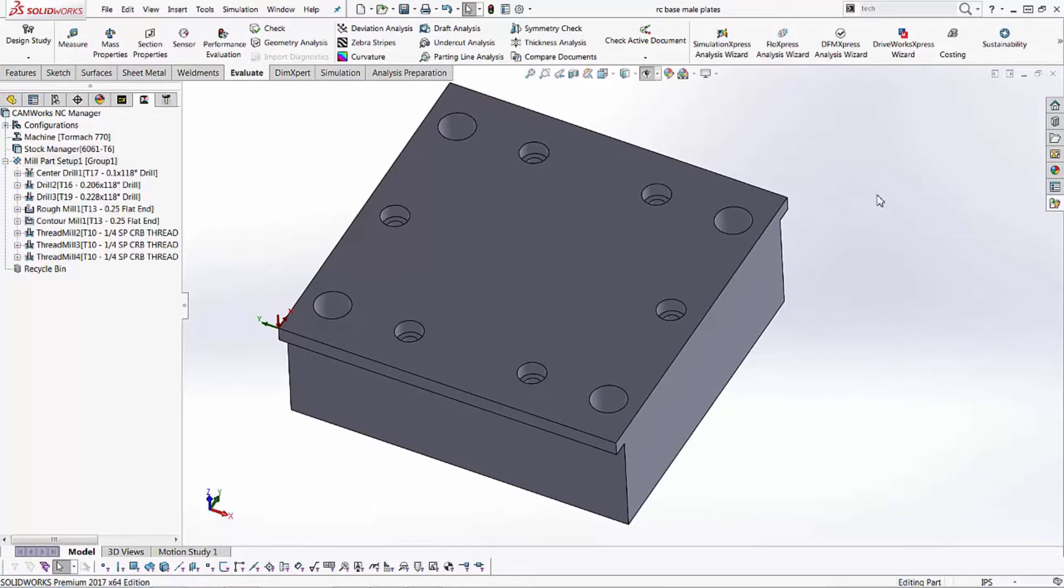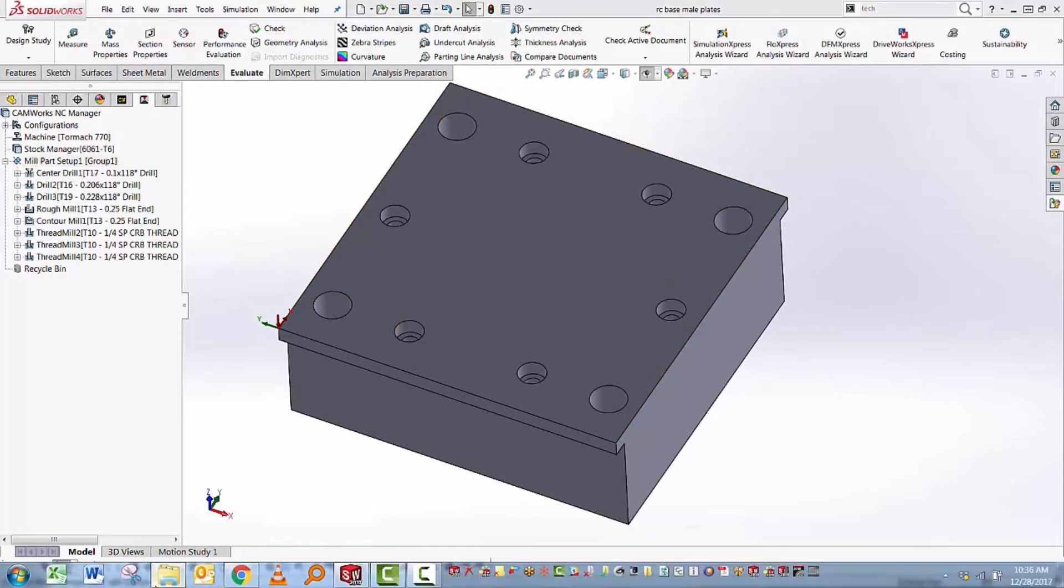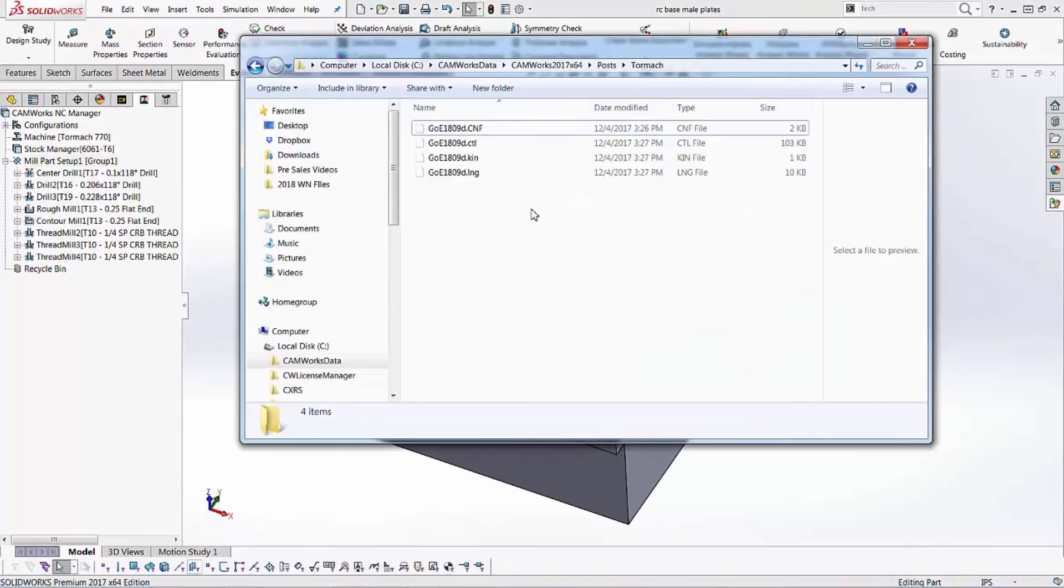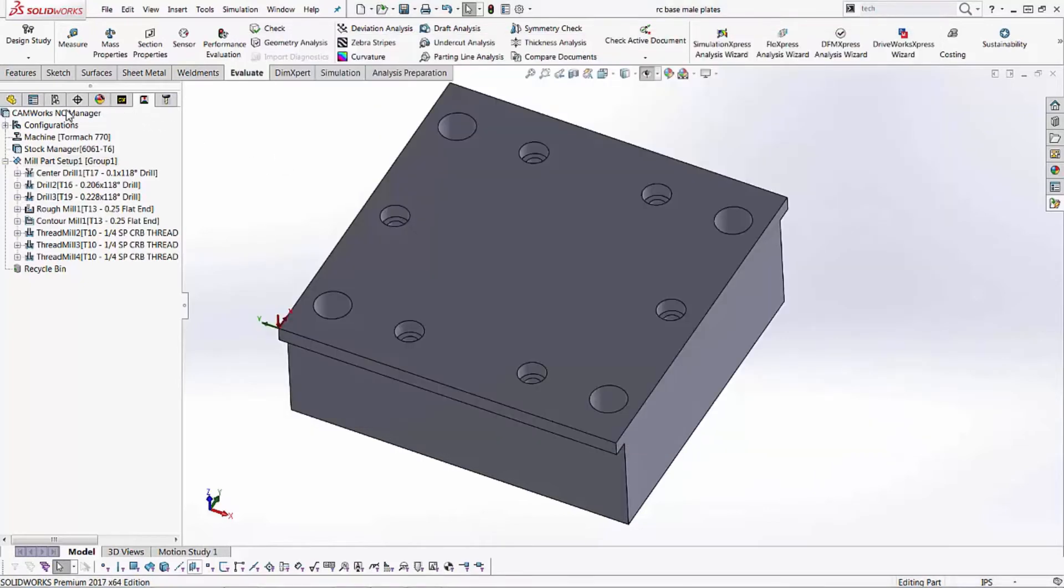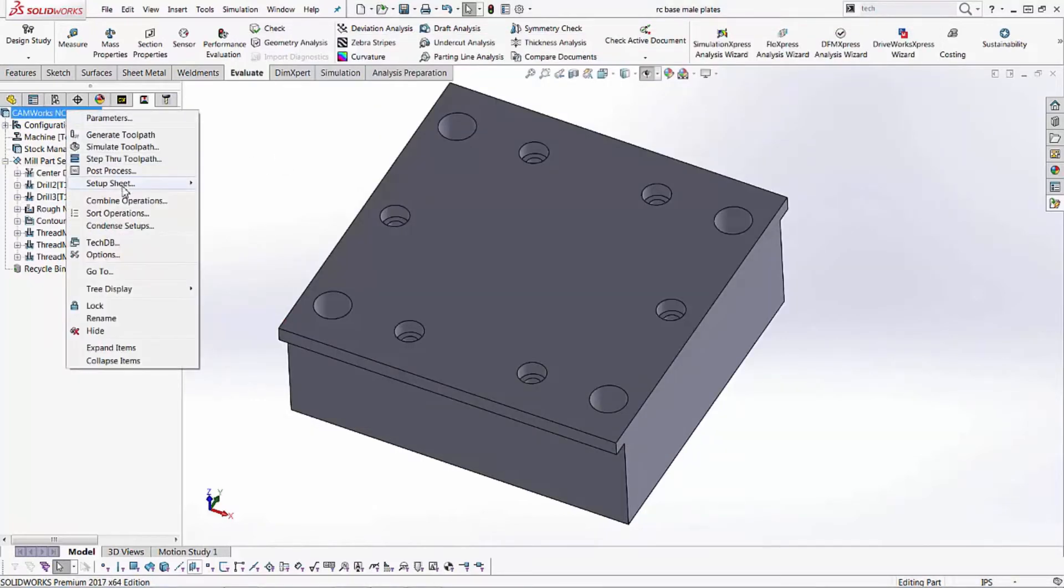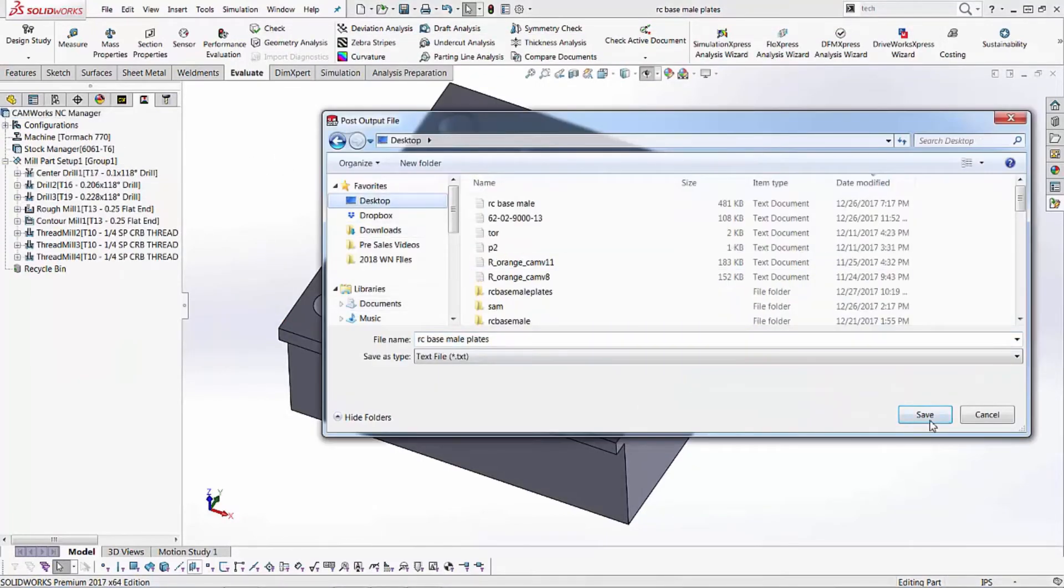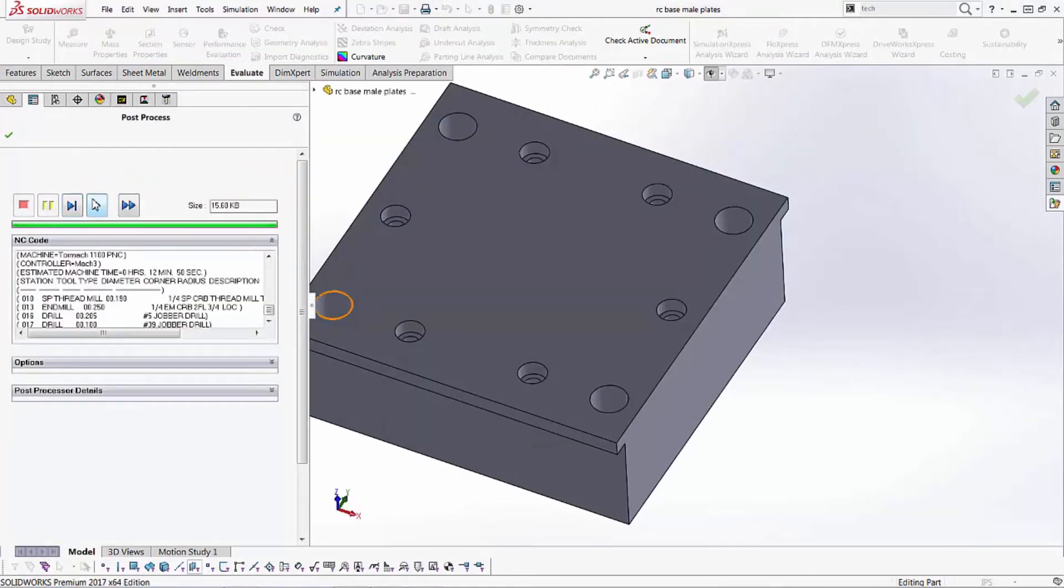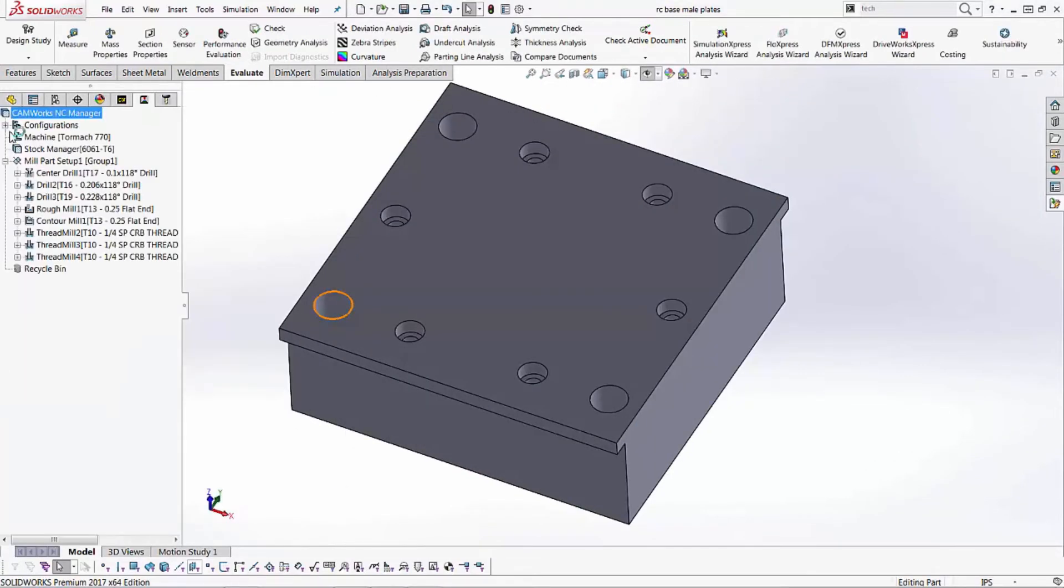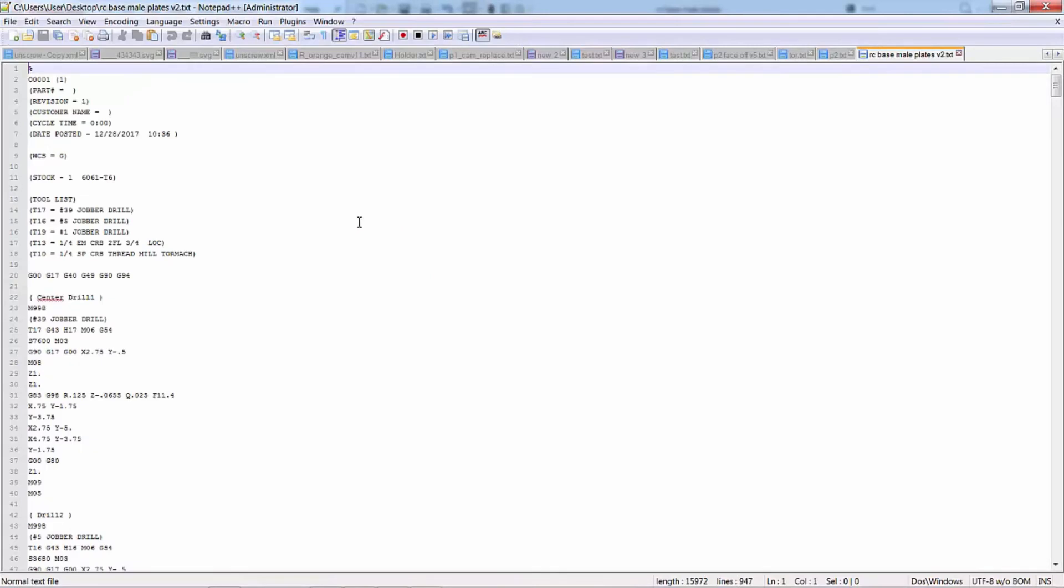And before I hit the post process button, one of the things that we have here at GoEngineer is the post processor for SOLIDWORKS CAM or CAMWORKS for PathPilot or Mach 3 for a PCNC 1100 or 770. So now I'll go ahead and post process this and all of our g-code is generated.